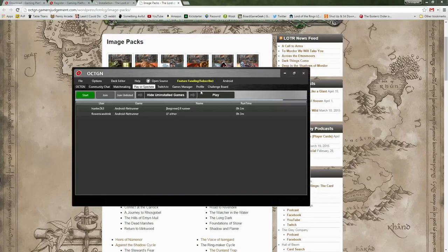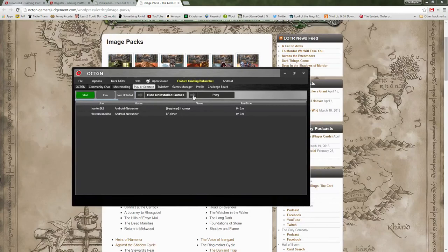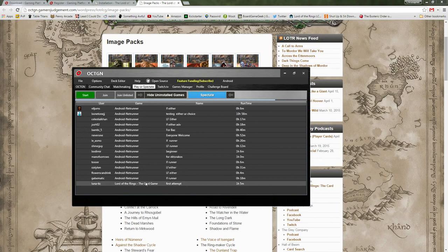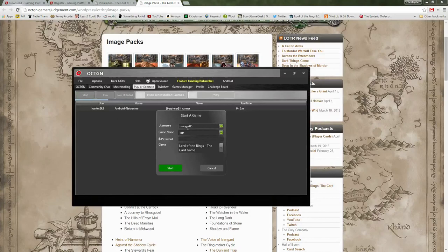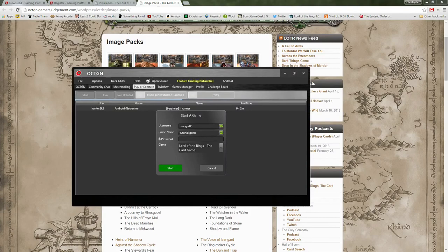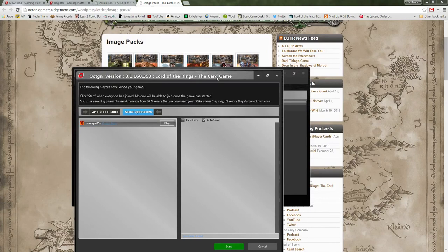First, go to this spot. By default it'll show played games — you can hide uninstalled games or show all of them. These are all the games that are awaiting people. You can also click here and spectate on games currently being played — you could double click on any of these and jump in. But for now let's start our own game. You'll have your username, whatever you want the name to be, so let's say this is 'tutorial game.' You can add a password if you want, then specify the game — we are doing Lord of the Rings. Click start and it'll start the game.